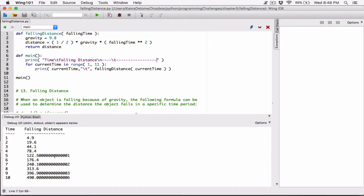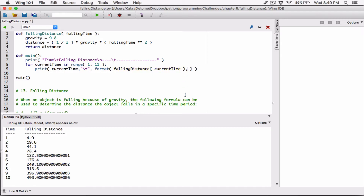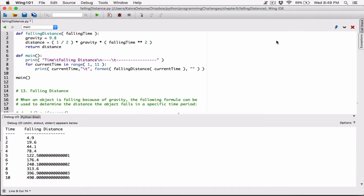We also have to format these numbers because they're too long and don't look nice. We can format them to two decimal places. This is the fallen distance value — I'm going to call the format function and surround this value with it. The format function takes two arguments: what you want to format, and how you want to format it. The second argument goes in double quotations. Those values are floating point numbers, so I need to specify the type by typing 'f' to represent float.